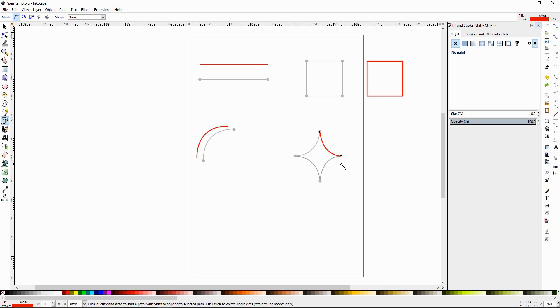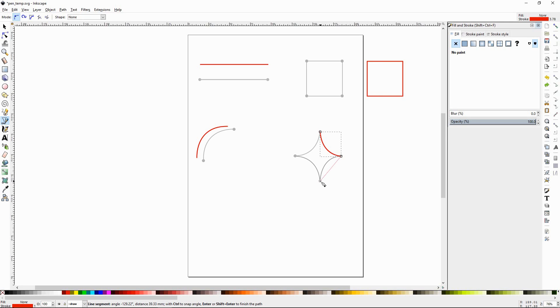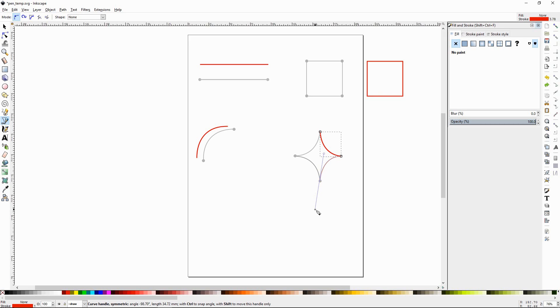So, once again, put your crosshairs right over that. Left click. Now, go to the point you want to go to. Left click hold. Drag it out. Release. Right click.